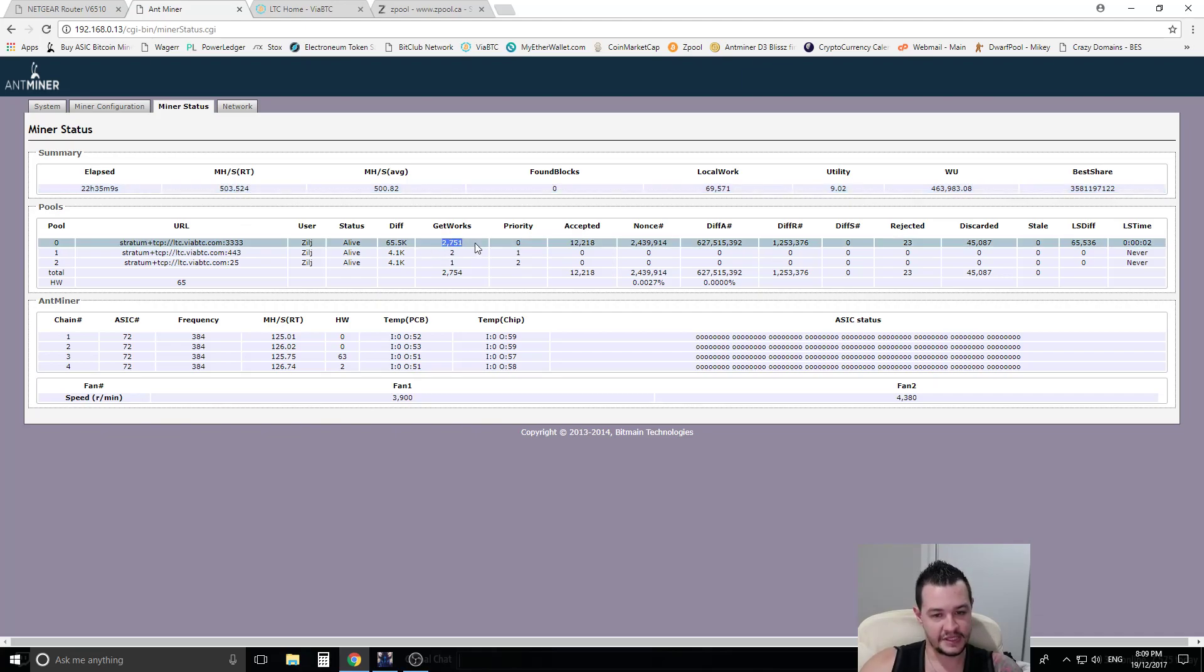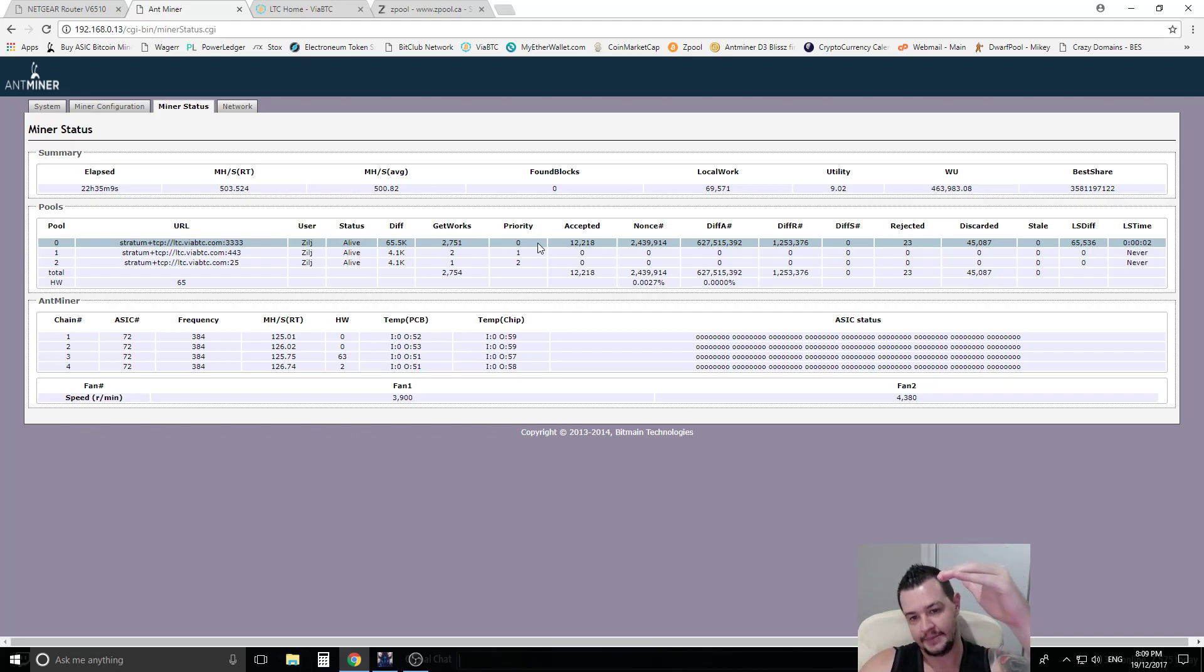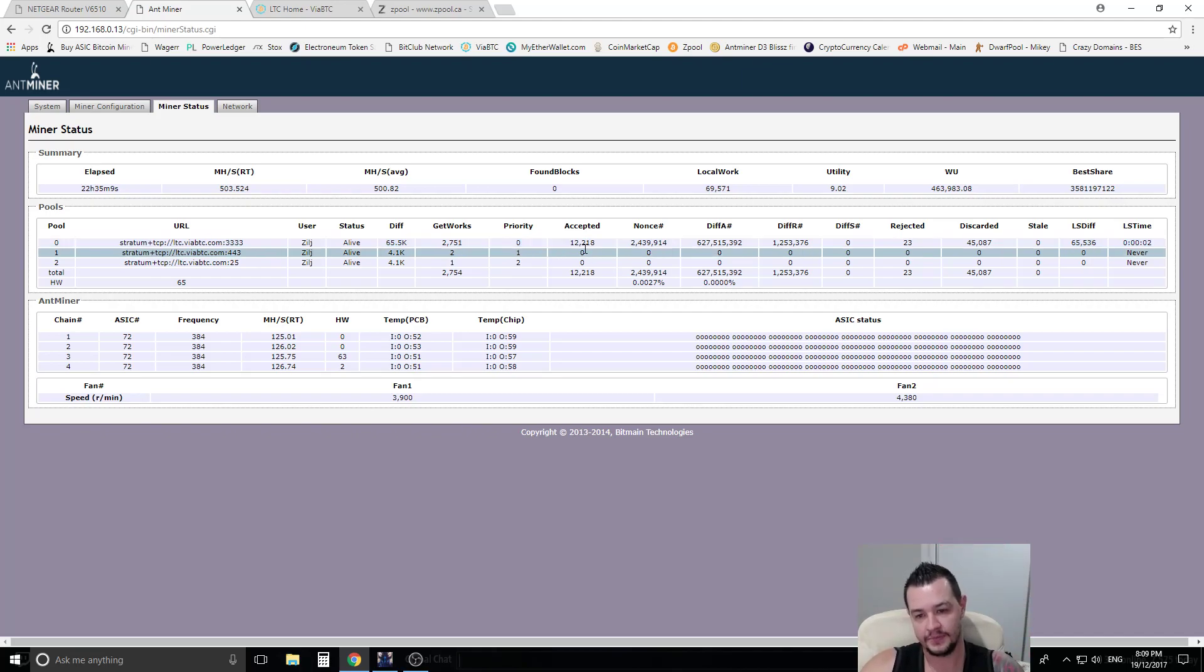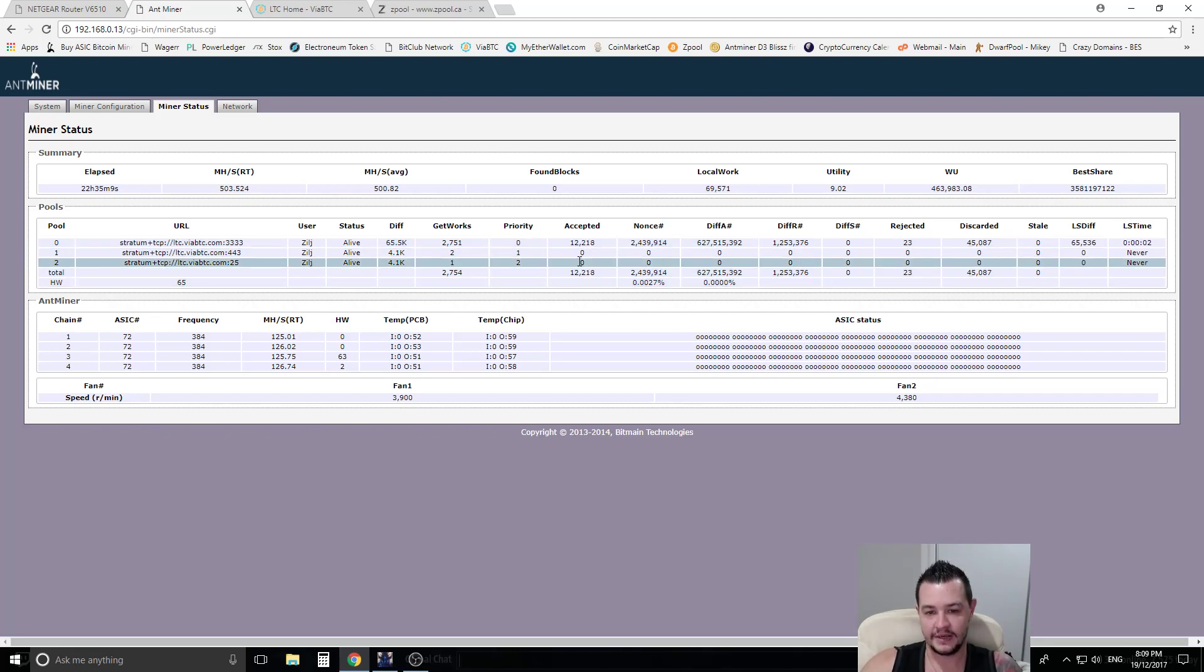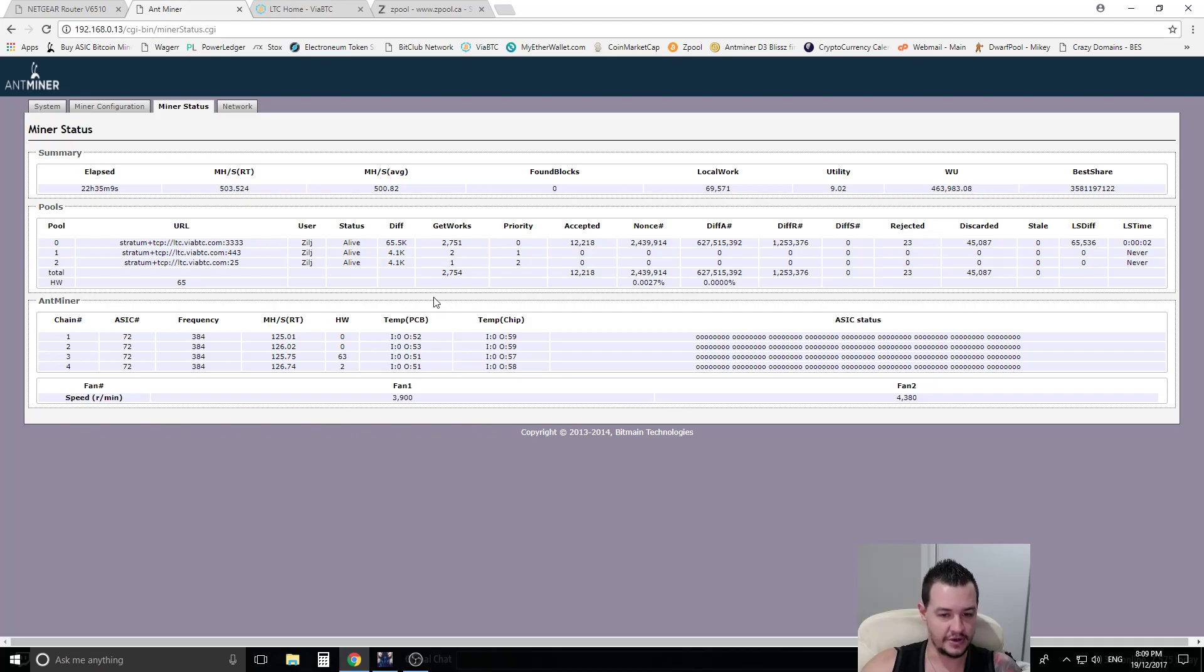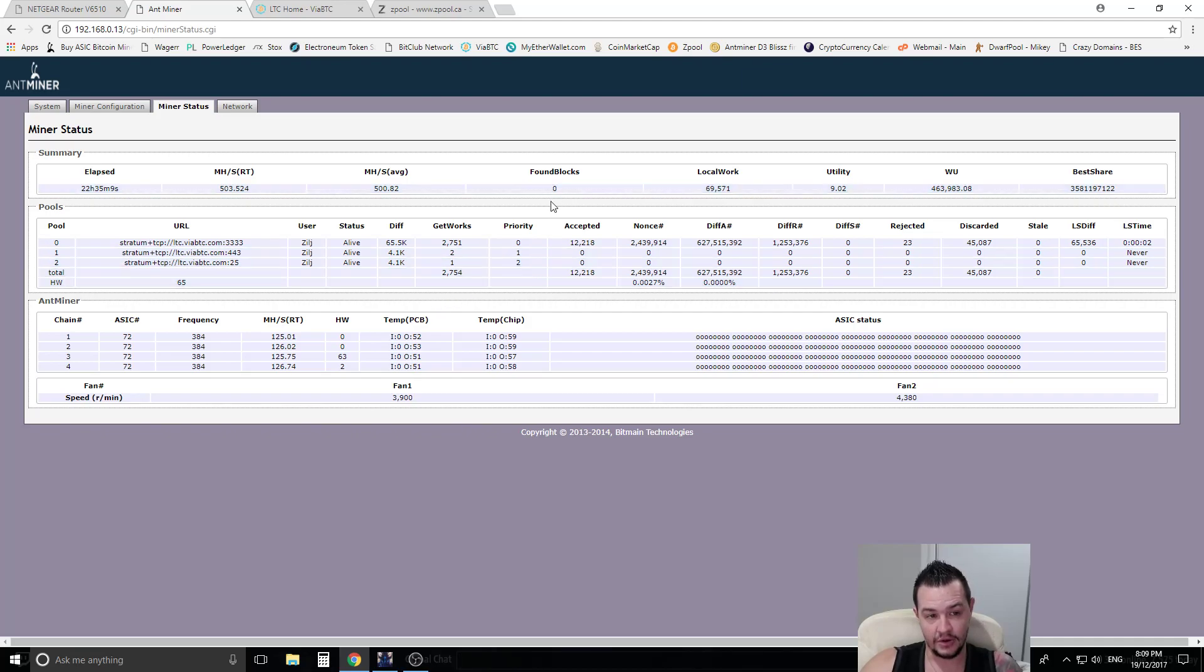So this is the amount of get works. This is the priority. It goes first pool, second pool, third pool. This pool's obviously been up the whole time. Otherwise if this pool dropped out, you'd see accepted shares and so forth on this one.